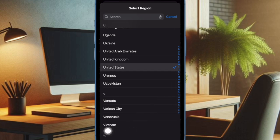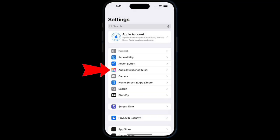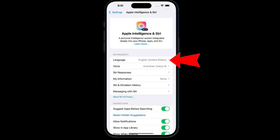Know that this won't affect your App Store regions or purchases. Then return to the main Settings menu and tap on Apple Intelligence. Then you have to tap on Language and choose English US.